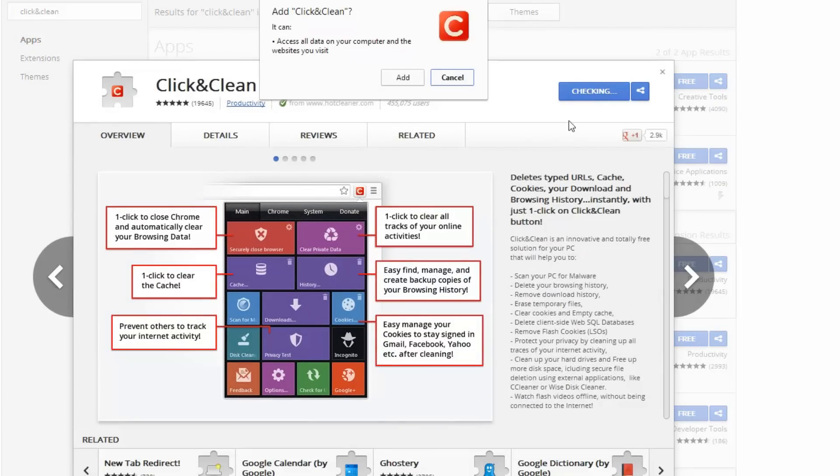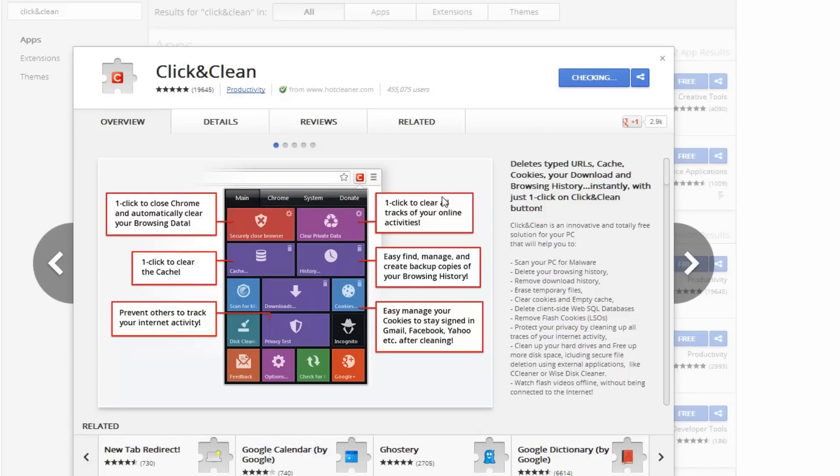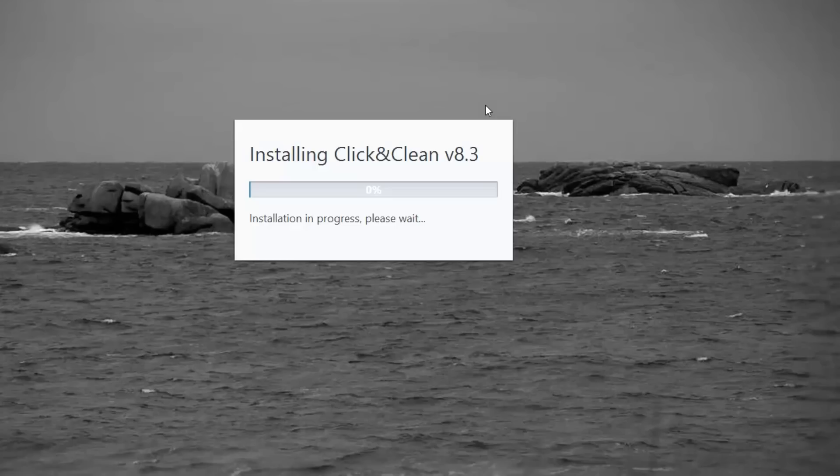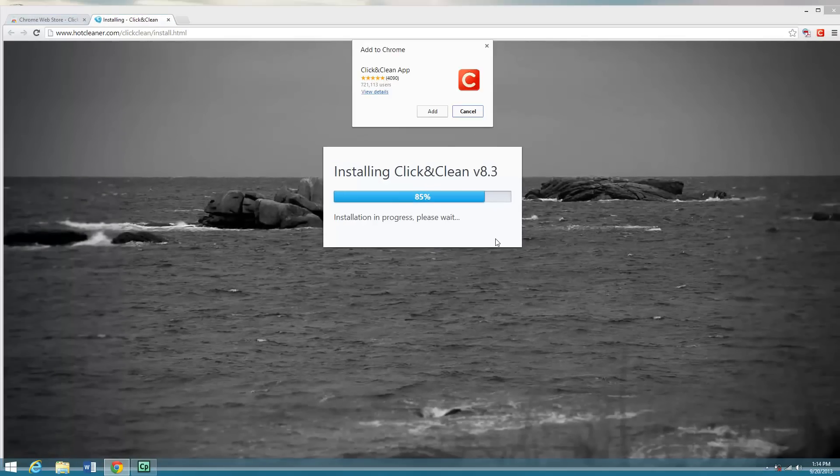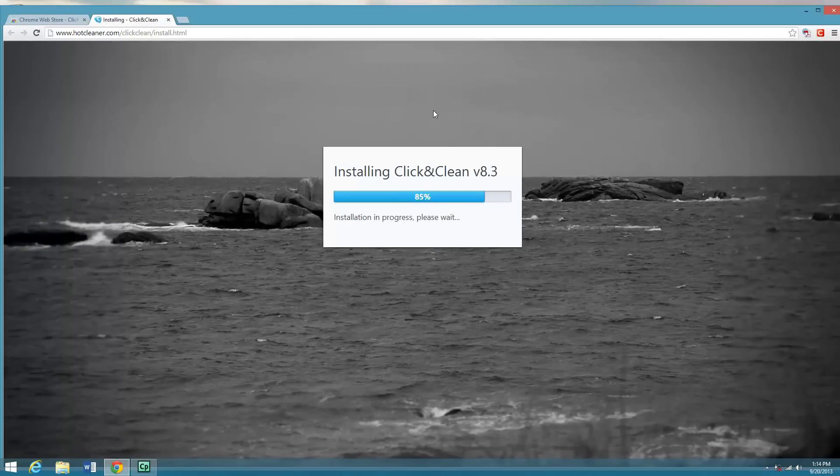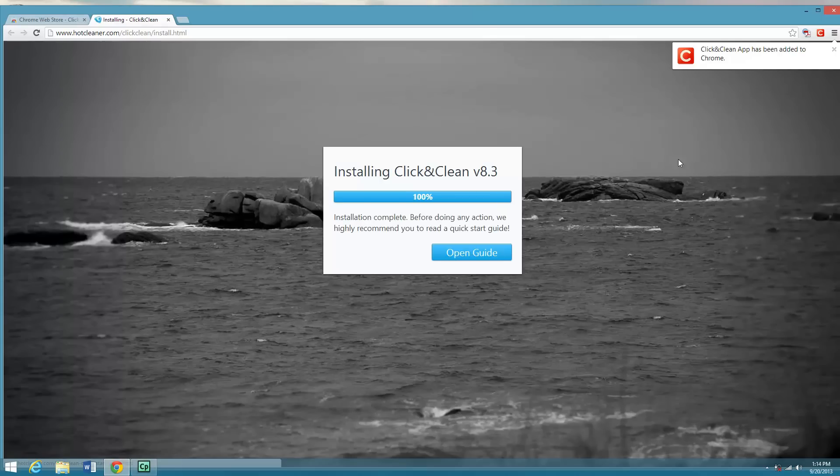So, I'm going to install the extension. Click on install, add it, and then we can close out of this.